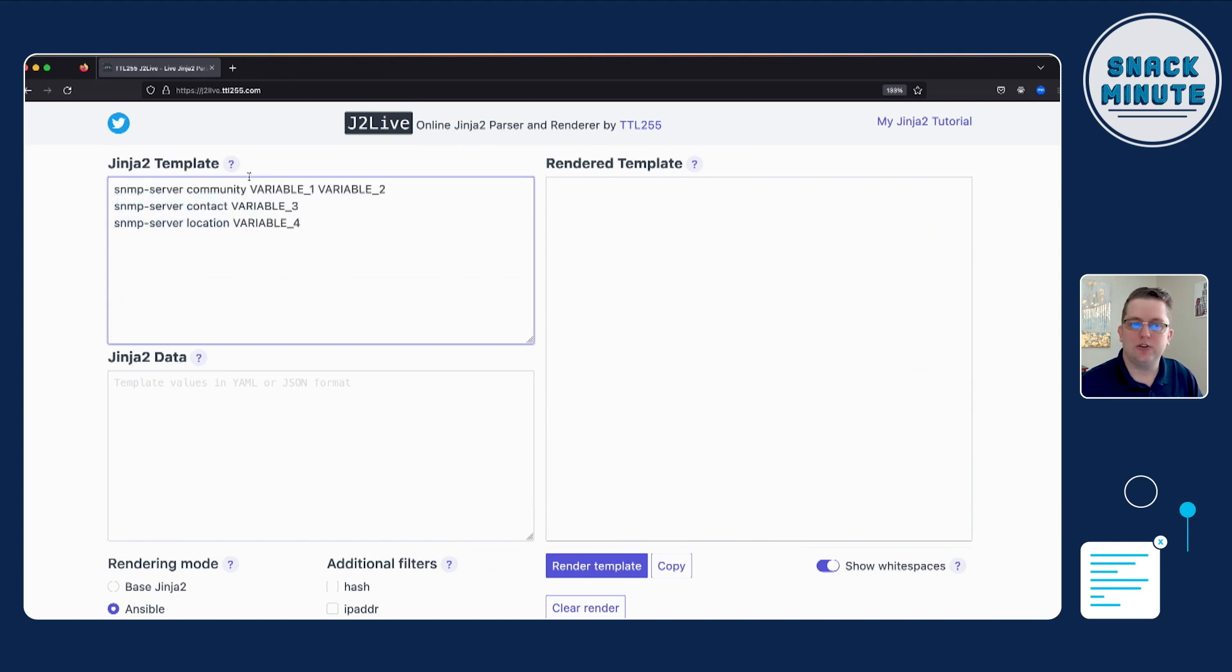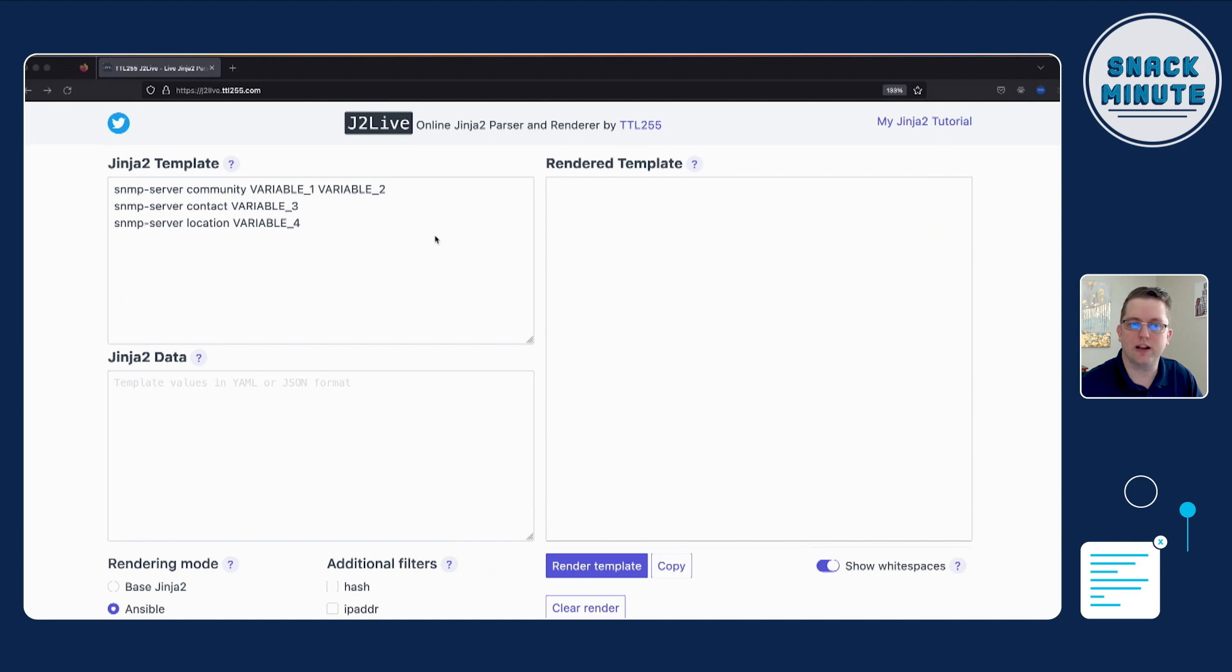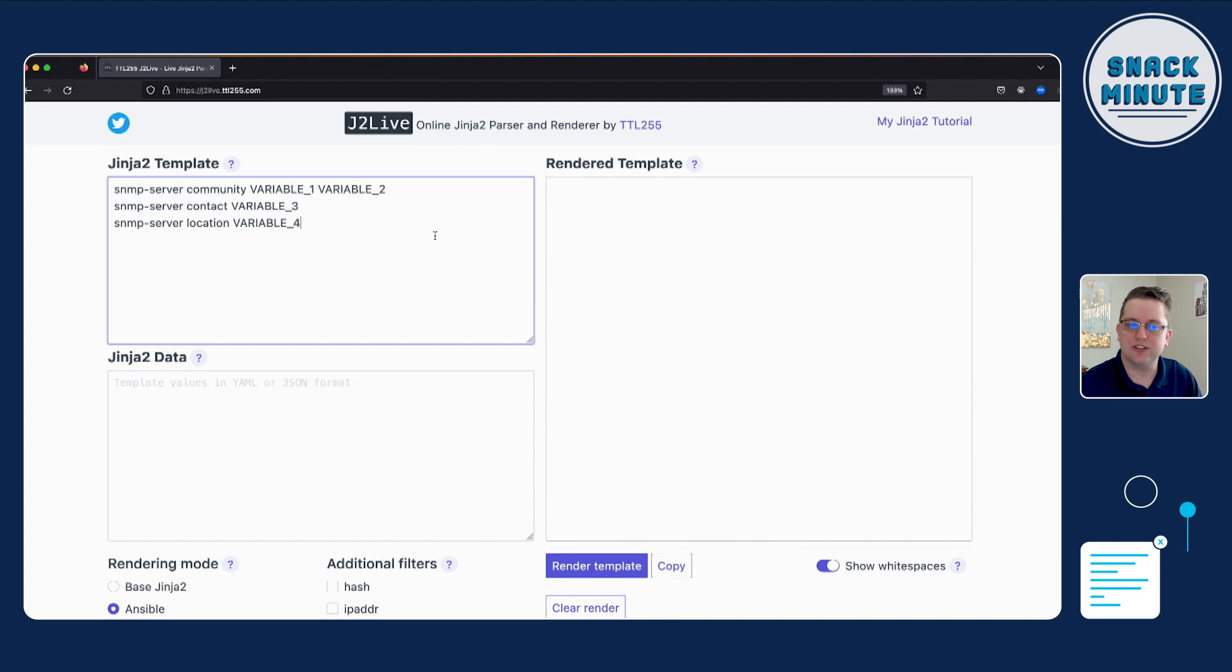And so for J2 templating, basically what you do is you plug in variables for the particular parts of the configuration that change. And so for you as a network engineer, you can think about your configuration. Where are the parts that I hit the question mark? Where are the parts of the configuration that I'm actually having to feed in the components?